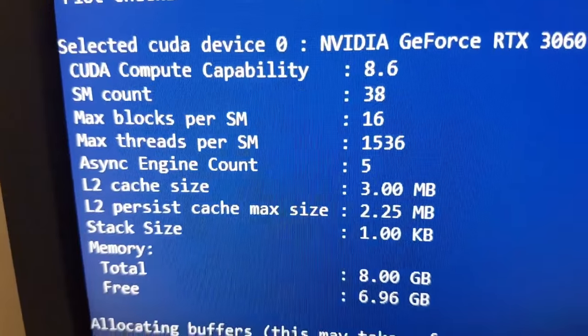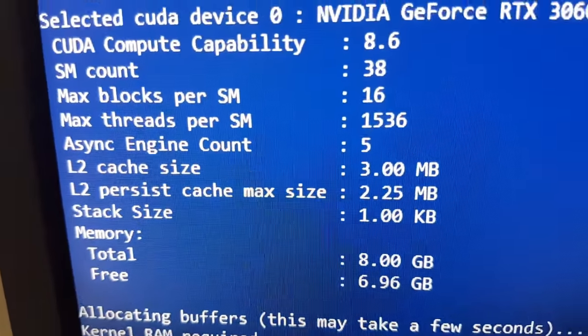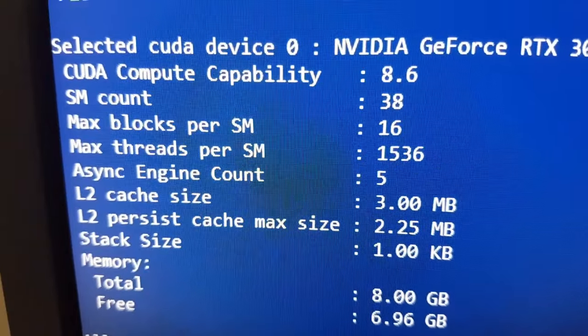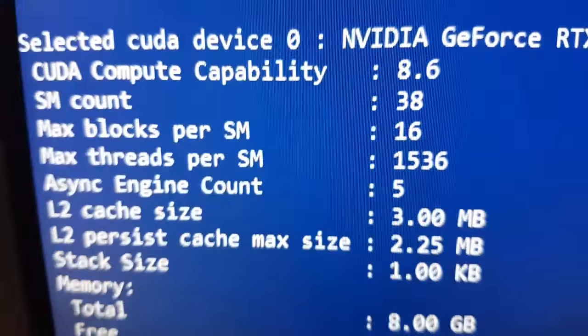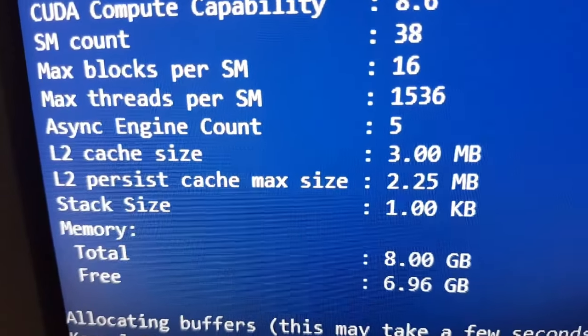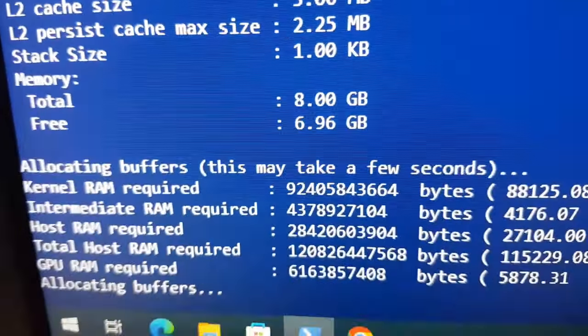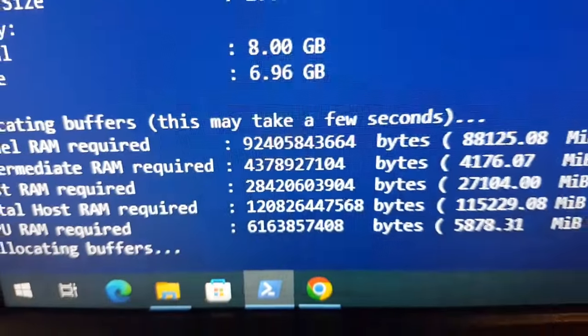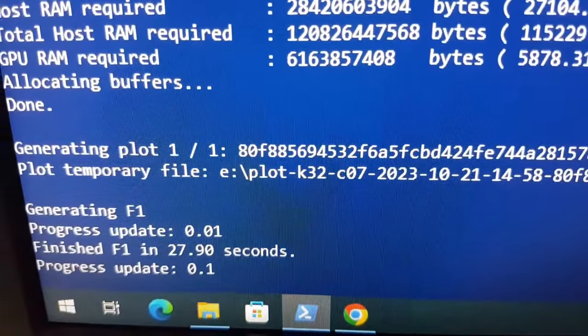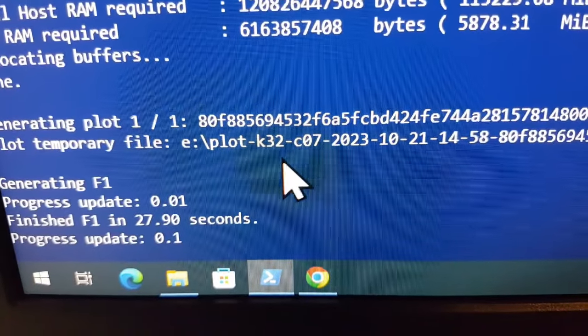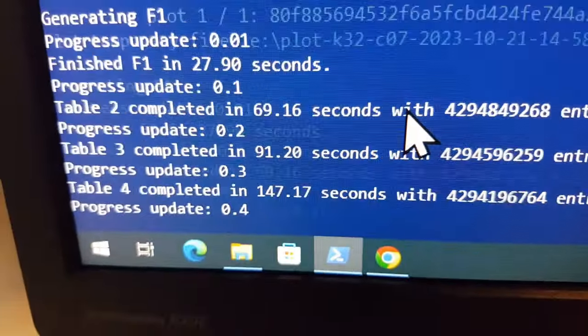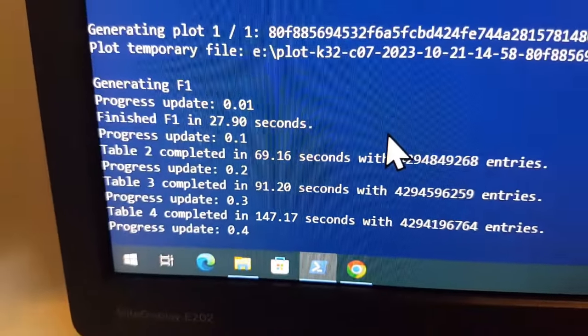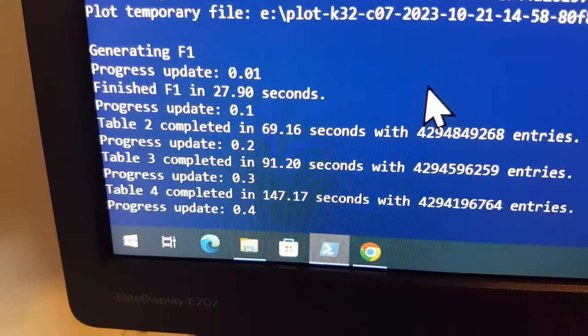Then it does all the allocation bits and pieces. So you get a lot of detail here about you're using a sufficient CUDA version on your GPU, etc., enough memory and cache and all that. Then it allocates buffers. So providing you've got enough system resources, that bit will be OK. And then it starts generating the plot. And as you can see from the plot name here, it's a K32 to compression level 7.